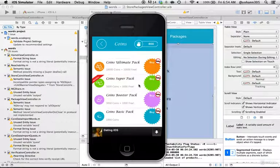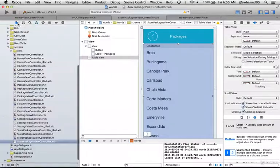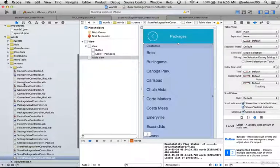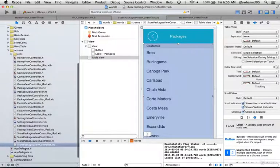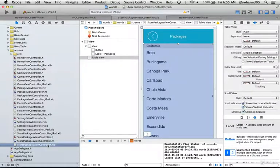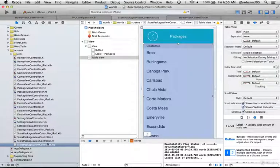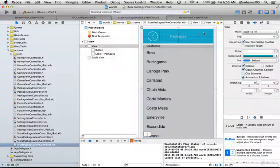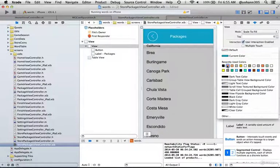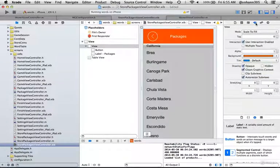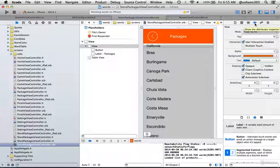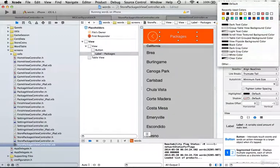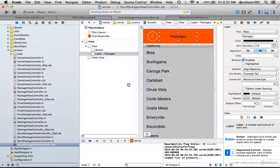Let's change that right now. Go to Xcode, click on groups and files. In the words folder you will see a screens folder. Click on store package view controller.zip. Remember, whatever we do here is for iPhones, we got to do it for iPad as well. Look for the underscore iPad version. We're going to change the color from being a blue background to an orange one. Go to groups and files, attribute inspector, and I'm going to change the package text from white to black.